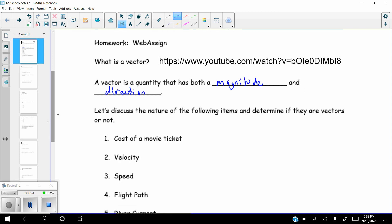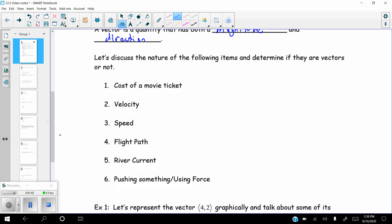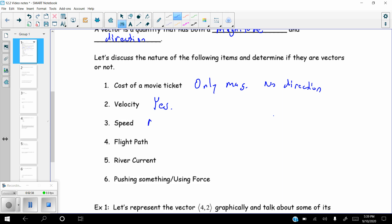Let's discuss the nature of the following items and determine if they are vectors or not. The cost of a movie ticket — does it have both magnitude and direction? It definitely has a magnitude because it has a value, but it doesn't have a direction. So a movie ticket only has magnitude, no direction. Velocity, on the other hand, does have a specific magnitude and direction — for example, negative 15 meters per second, where the negative indicates direction and 15 is the magnitude. So velocity is a vector. Speed, which is the absolute value of velocity, is not a vector because it has no direction.